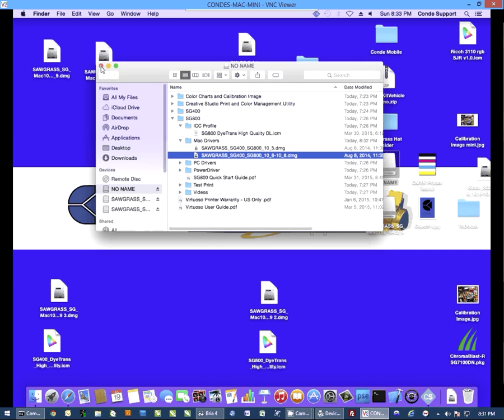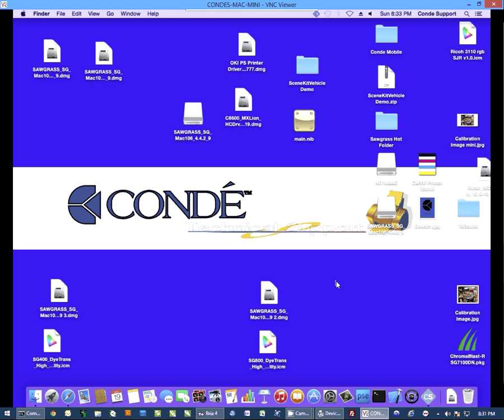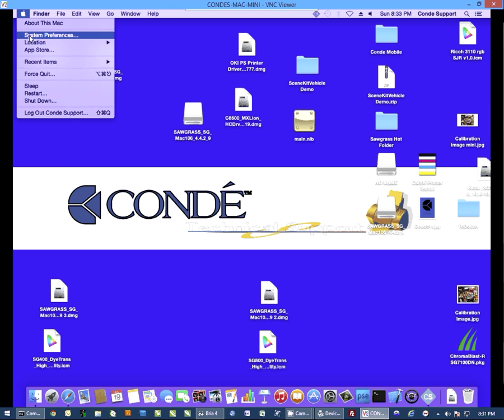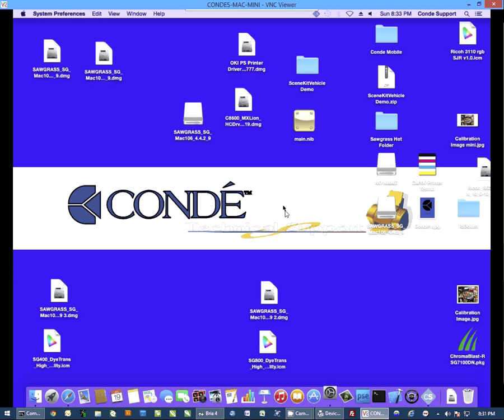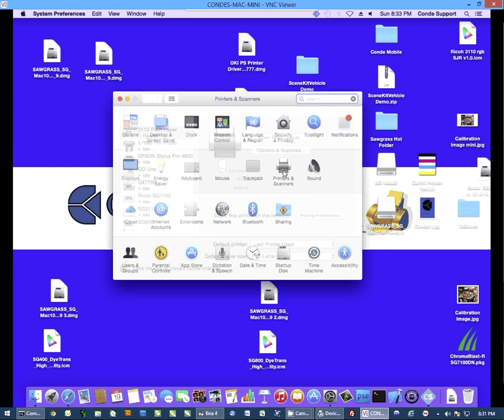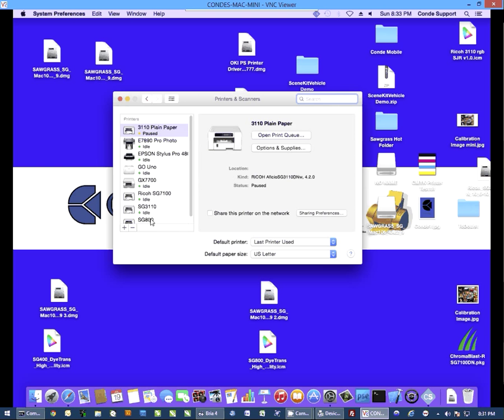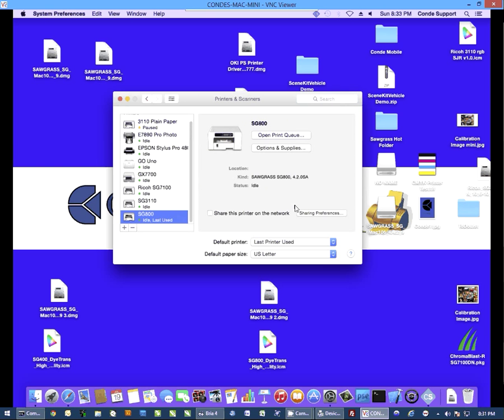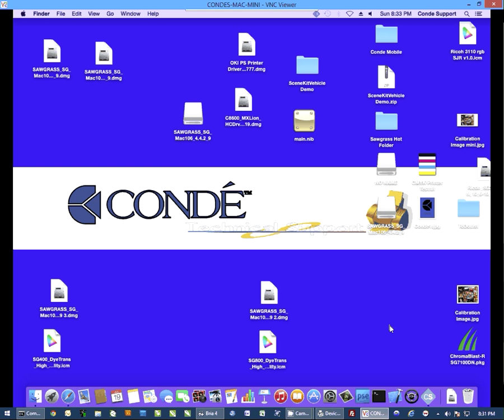Now we can at this point close all this out and connect the USB cable from the printer to the computer. Now when you do this, it will automatically install the printer onto your computer. If we look under printers and scanners, you will see the SG800. Once you have that there, we're actually ready to configure the driver.